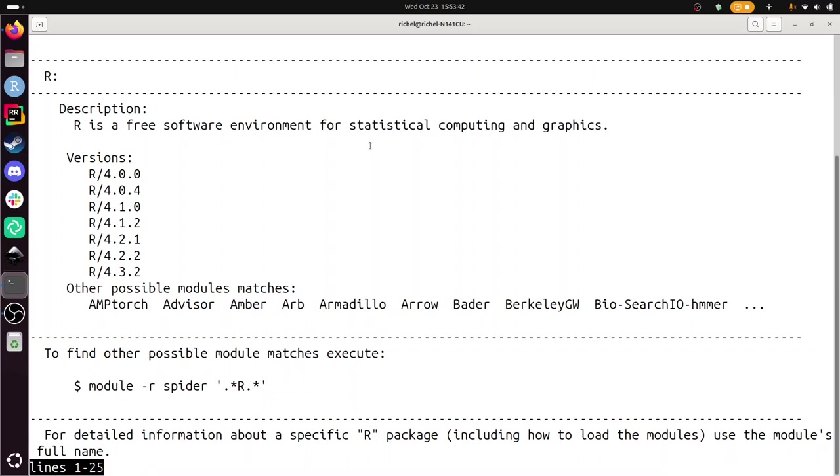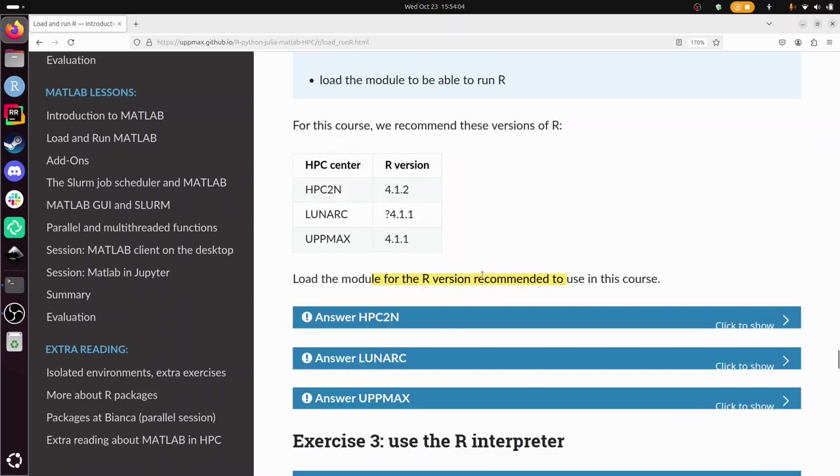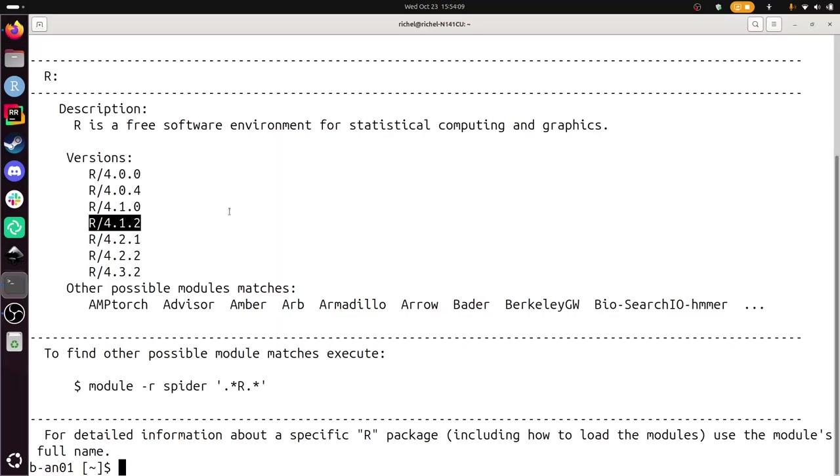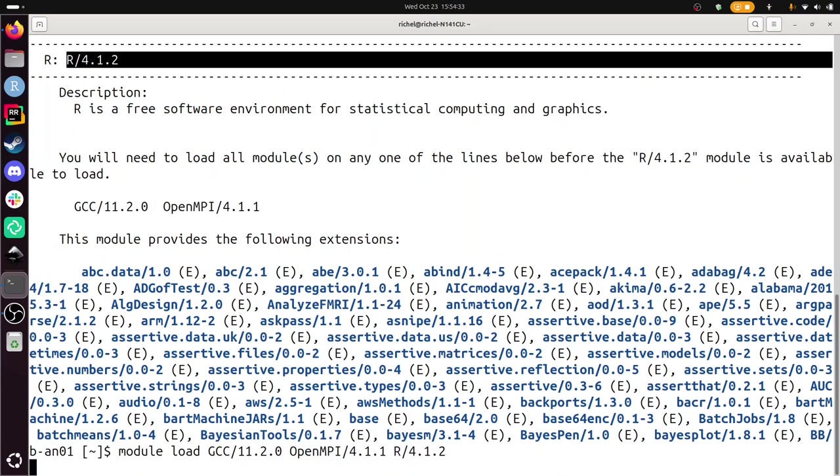So now we're going to load the module to be able to run R. For this module we recommend to use this version. So on HPC2N I need to use 4.1.2, and we need to load the module for that version. First we need to find out how to do this. Module spider there, and it says to do this, you also need to load this first. So I'm going to do module load these two things that I need, and then here I'm going to add R. And now I've loaded R version 4.1.2.